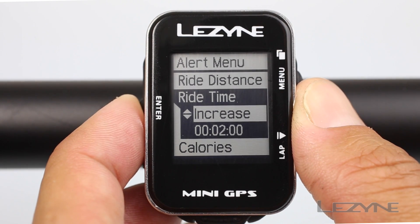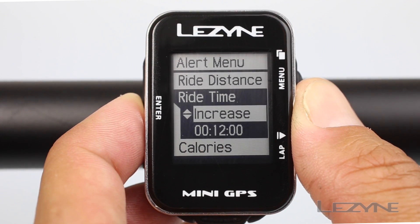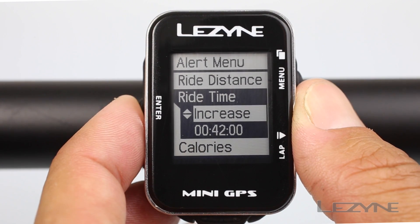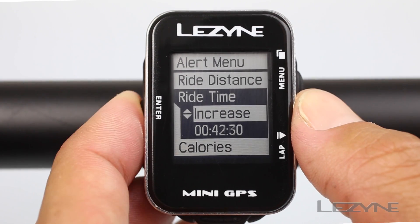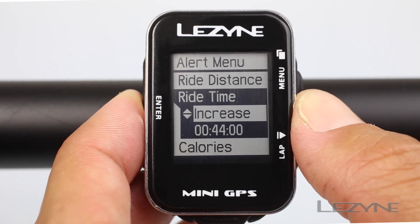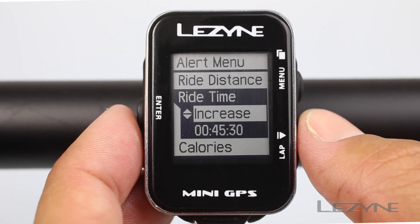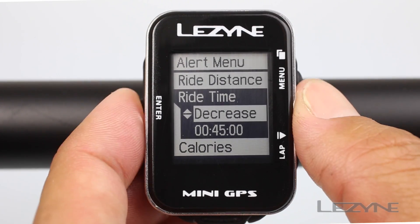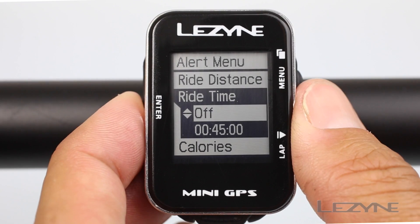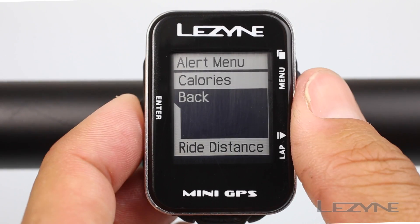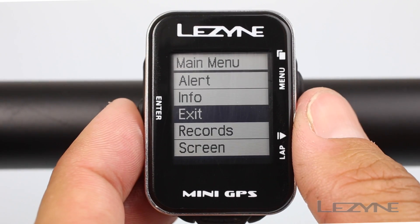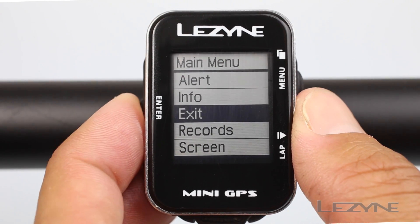Hold down the enter button for faster increasing and decreasing, or click it to fine tune the setting. When completed, select the back button to return to the main menu. Use the exit option to exit the main menu.